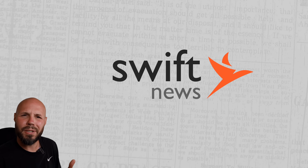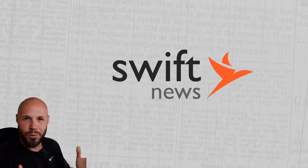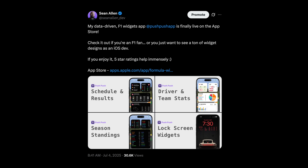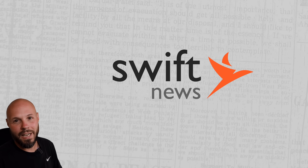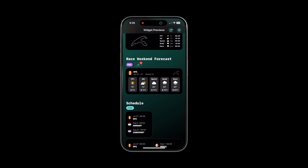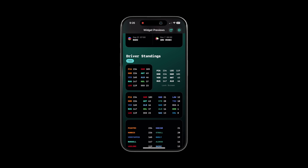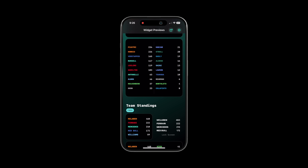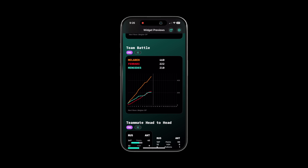Swift News is back after about a two-week break, because I was in crunch time getting my latest app launched and over the finish line, going back and forth with app review for about a week and a half. It's finally live on the App Store. It's an F1 widgets app, so if you're a Formula One fan, go check it out. Or if you just want to see how I designed a ton of widgets, you can download it on the App Store. I'll put a link in the description.